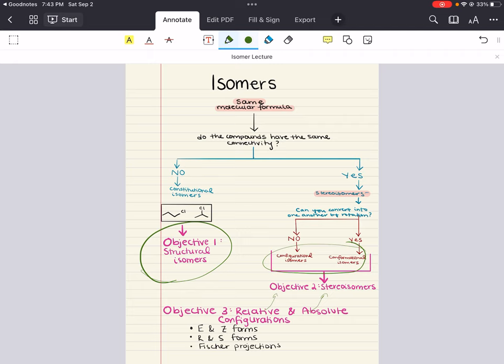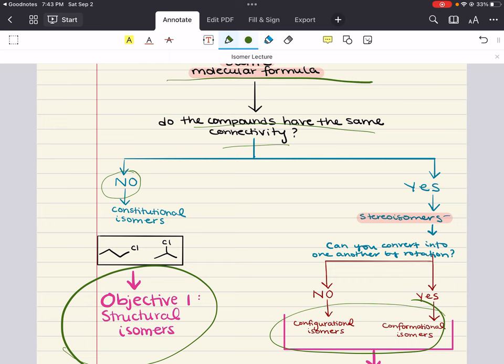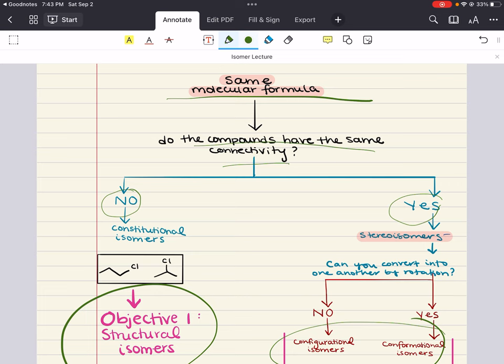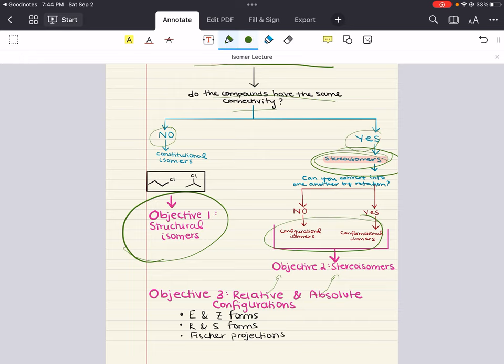Throughout this chapter, we'll learn how to identify these relationships and describe the similarities and differences between isomers. We start with the same molecular formula — the same kind of composition, the same amount of elements. Then we ask: do these two molecules have the same connectivity? If the answer is no, we're talking about constitutional isomers. If yes, then we're talking about stereoisomers, which can be divided into configurational and conformational isomers.